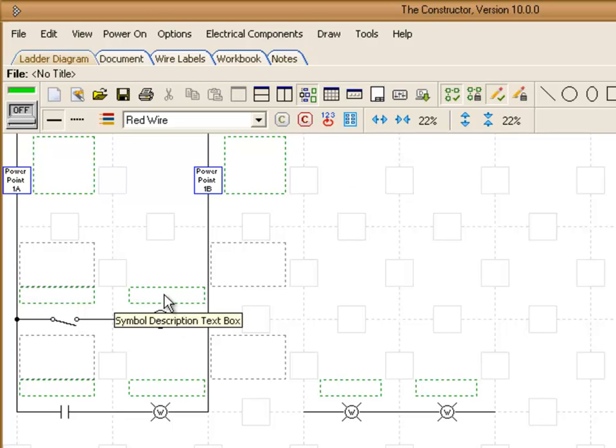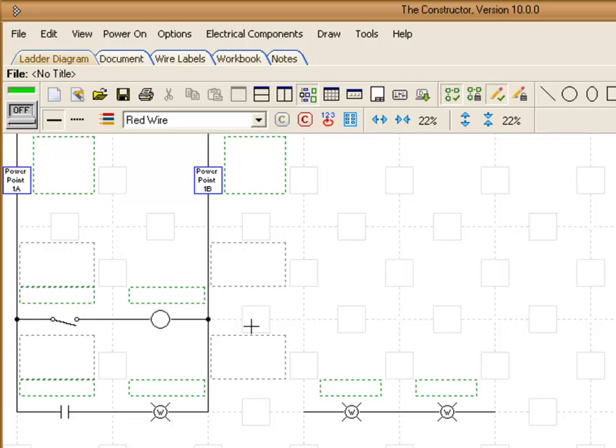And above here above each symbol you have a description box. Beside each wire you have a space for wire labels. We can just type in a quick description for this coil here. Click on the switch.